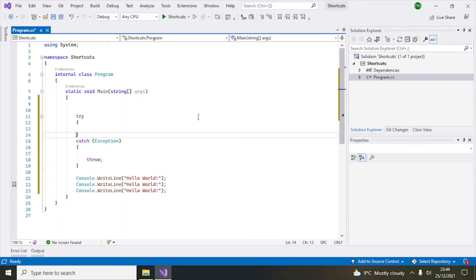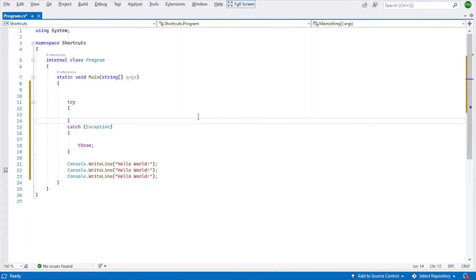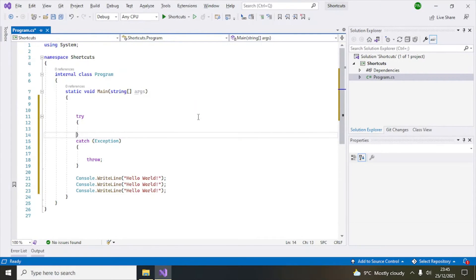Number five is Alt+Shift+Enter. When you do this, Visual Studio goes into full screen mode, giving you a bigger view while writing code. If you press the same key combination again — Alt+Shift+Enter — it will return to the normal windowed mode.